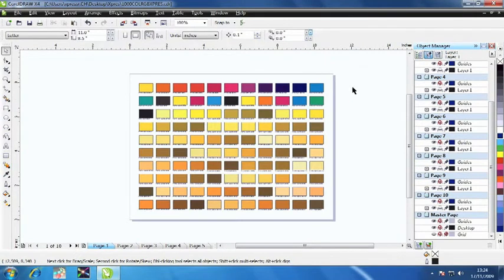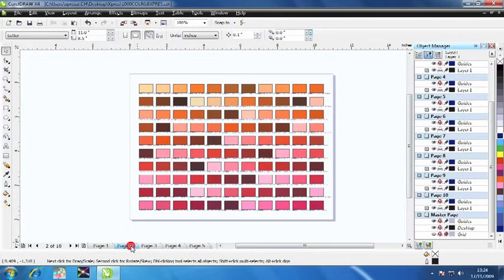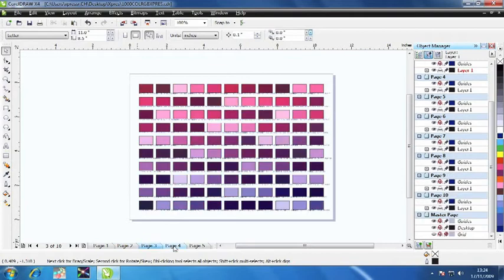Once a palette has been opened in CorelDRAW, you will see 1000 colors spread across 10 different pages.